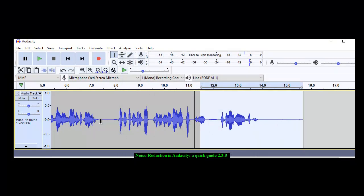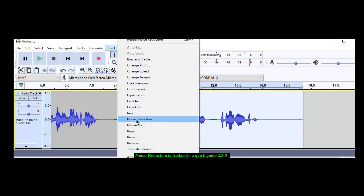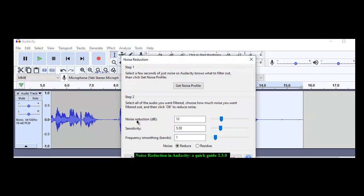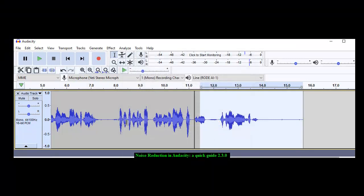So that's it. It reduces the noise by 12 decibels. That's how you do it. Thank you very much.